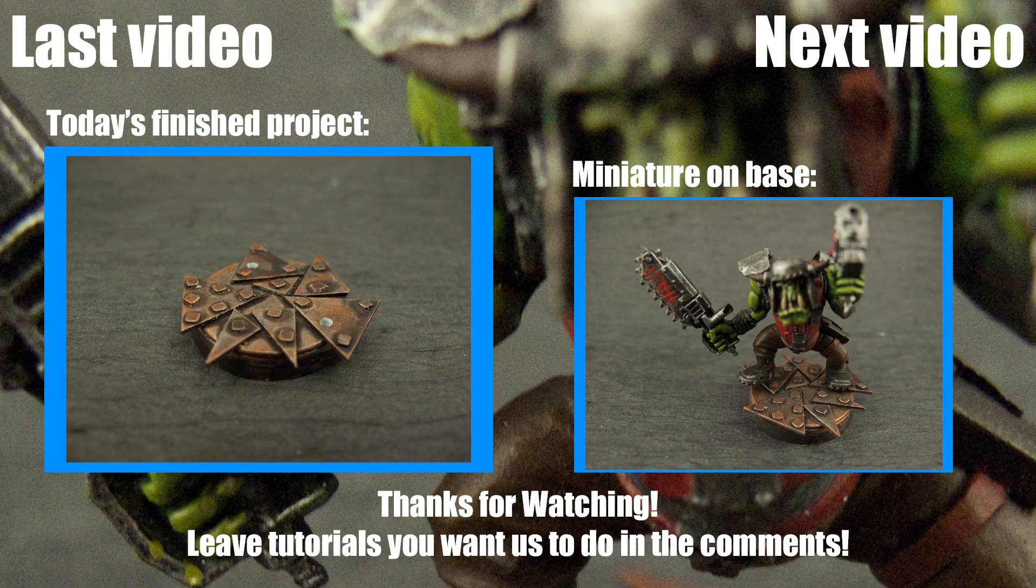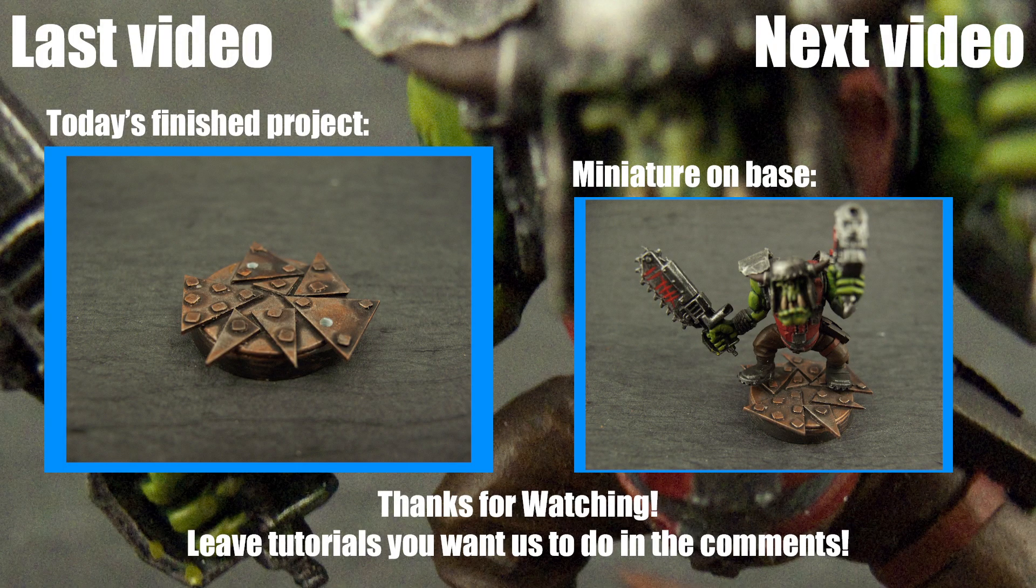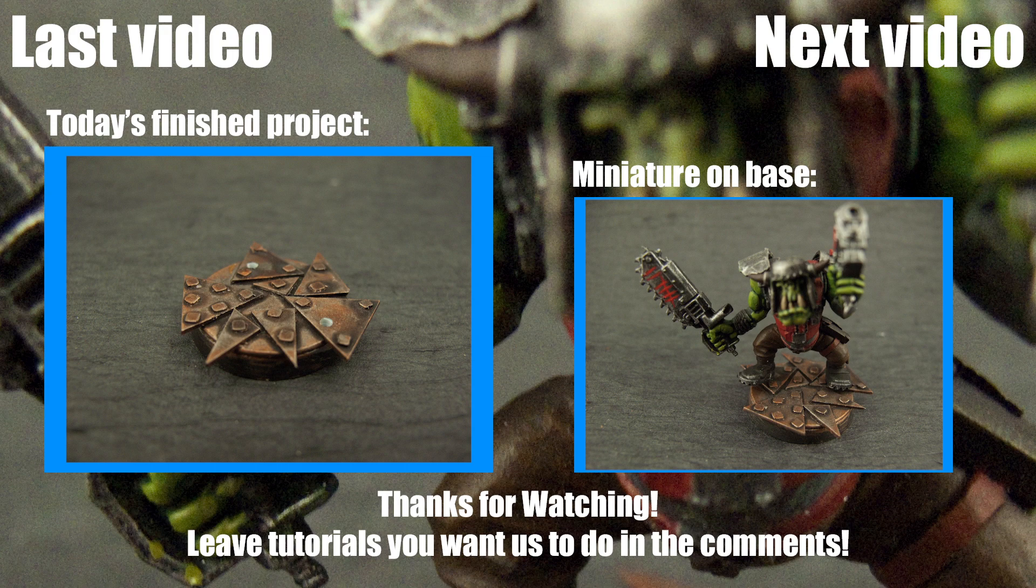If you have any other techniques or ideas you'd like to see us do, please leave them in the comments below. If you'd like to see more of our content, you can visit our website at eonsbattle.com. I hope you found this tutorial helpful. Thanks for watching.